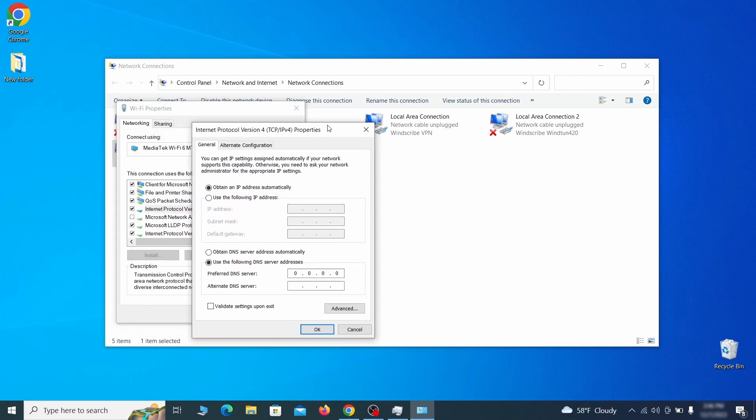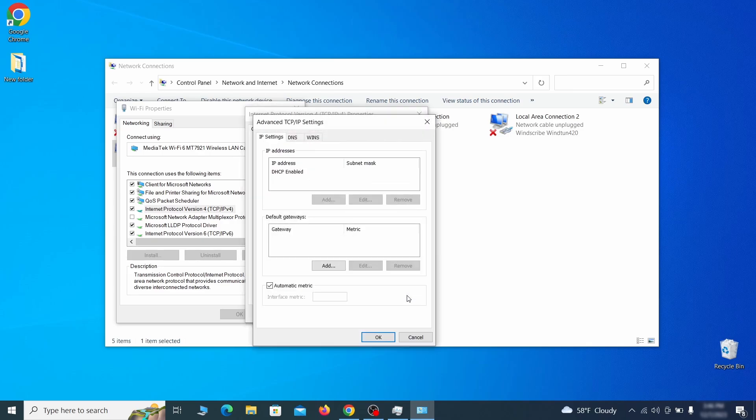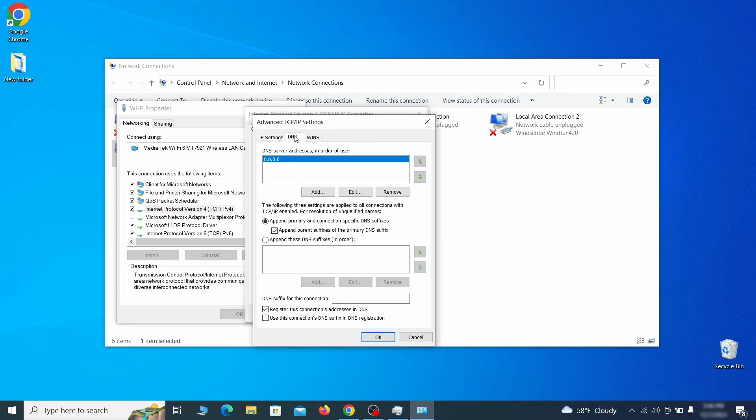Then make sure the option Obtain an IP Address Automatically is enabled and go to Advanced. In the next window, access the DNS tab and see if there's any DNS server addresses listed there. If you see anything on that list, select it and click Remove to delete it. Finally, click OK on everything.